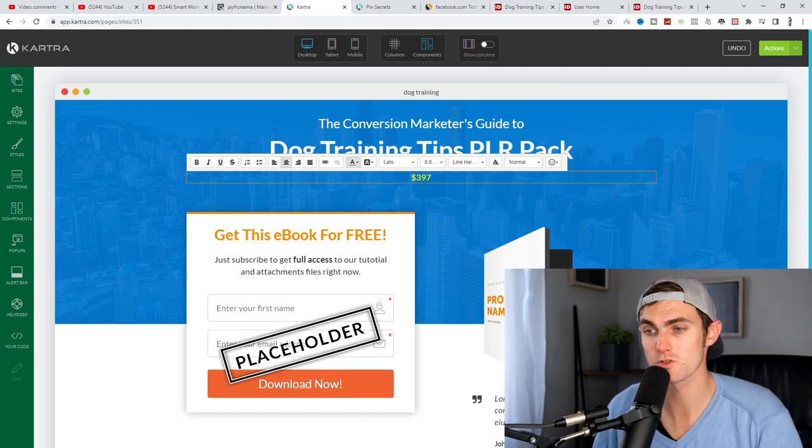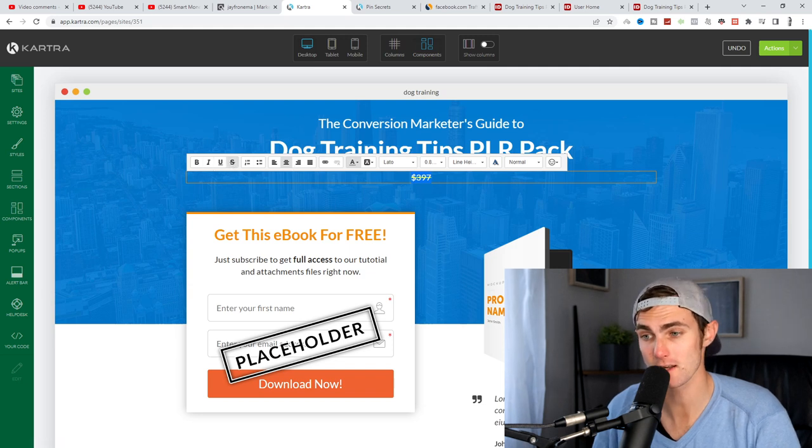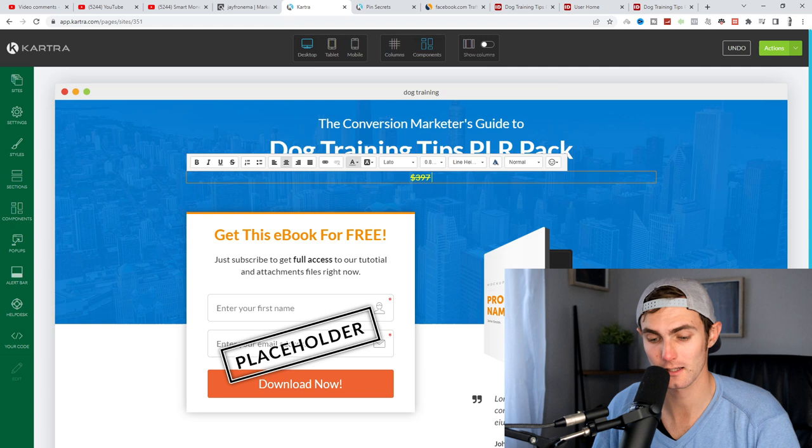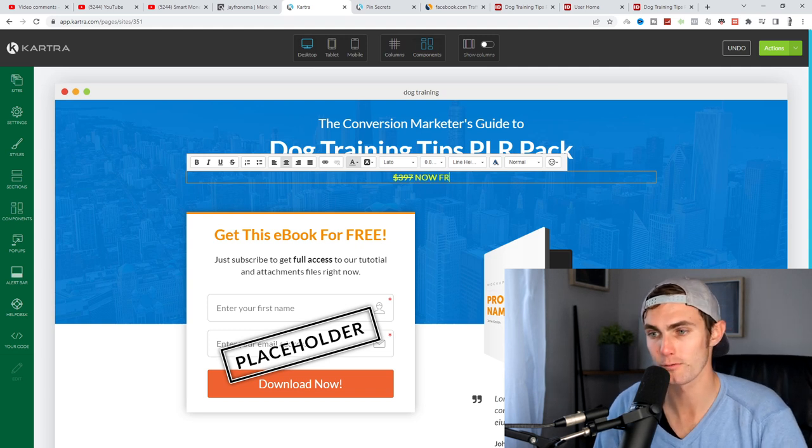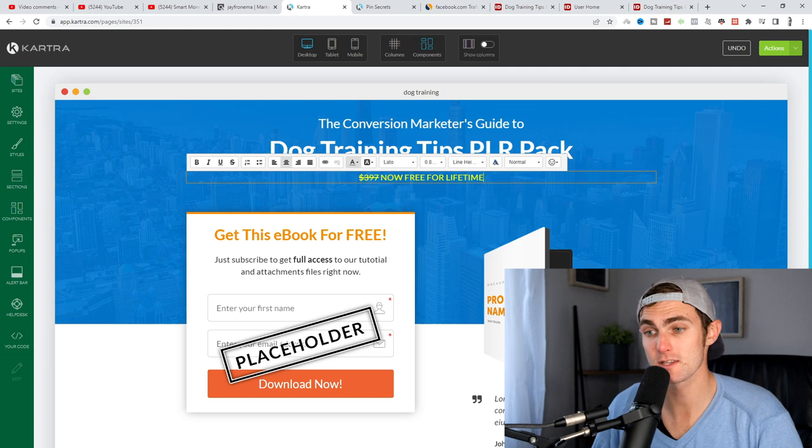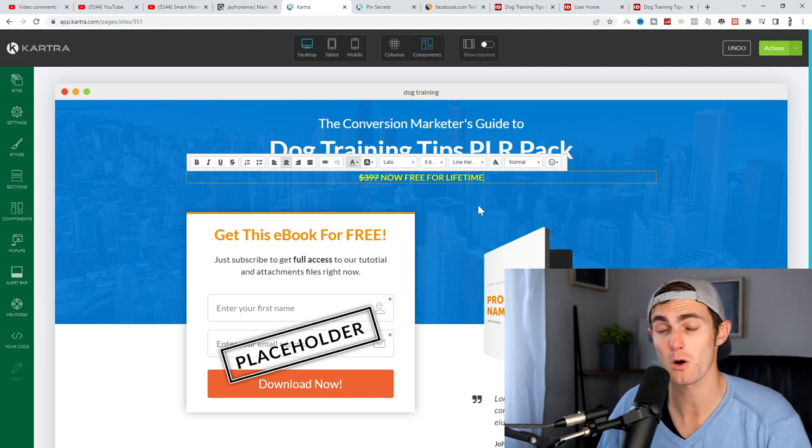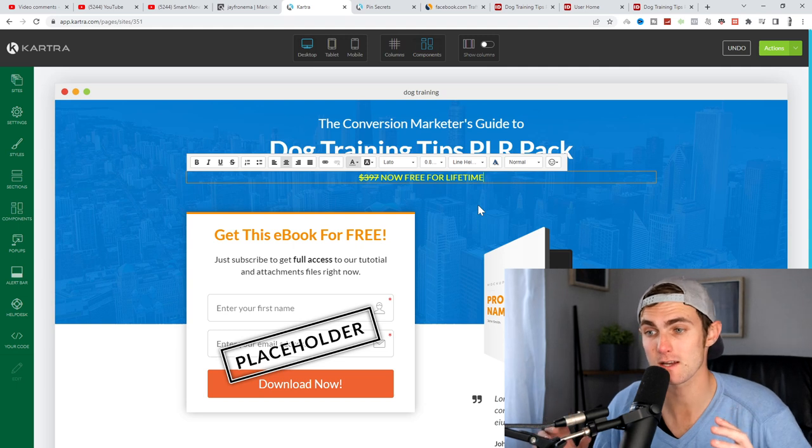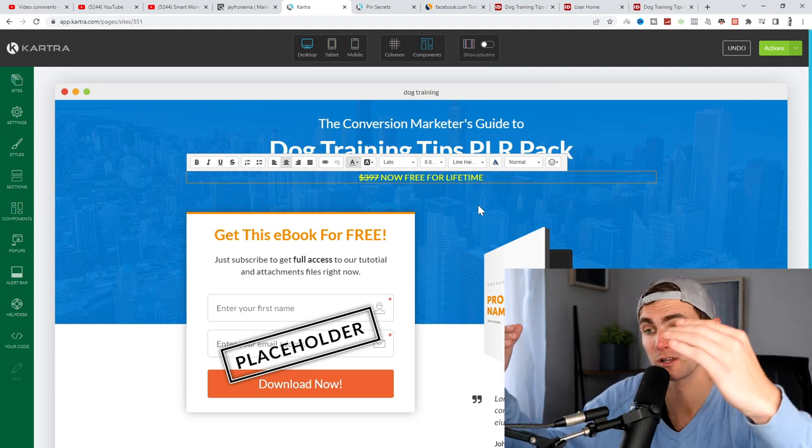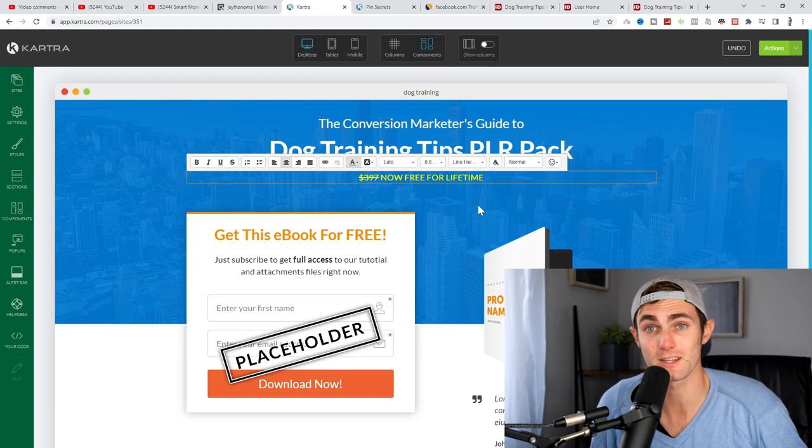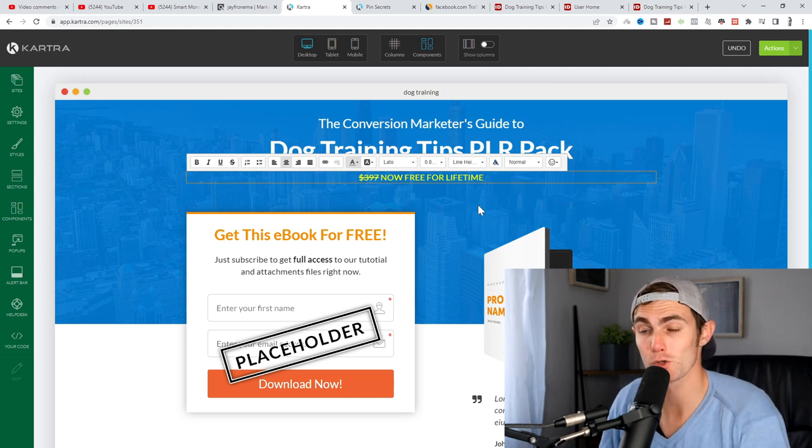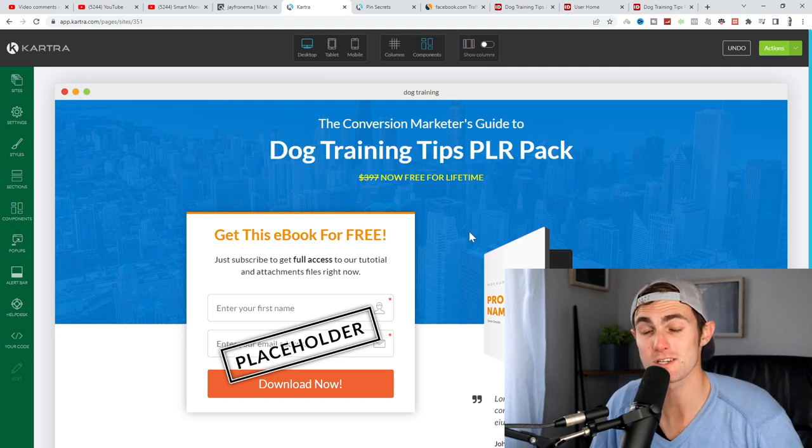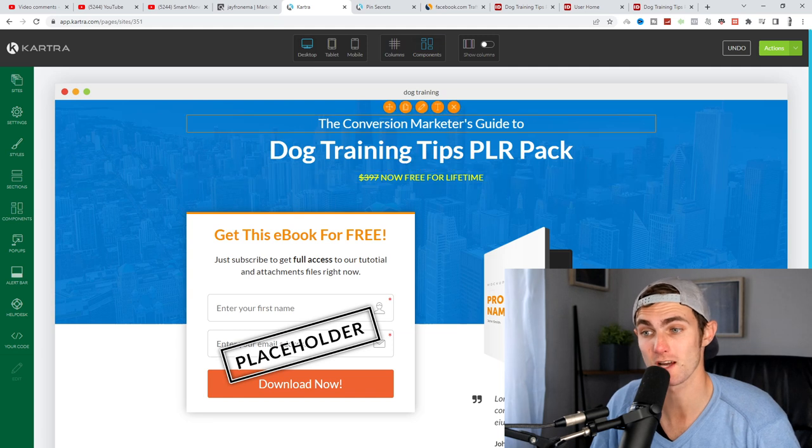And we want to type here on this yellow text, $3.97. You then want to strike a line through it by clicking on this little S, click on the S again to take away the line, click on space now, free for lifetime. So this gives people the idea that this product has been marked down from $3.97, giving it a psychological effect to your leads, that this is a very valuable product that they can claim for free from you for lifetime, which increases your download and conversion rate a lot.